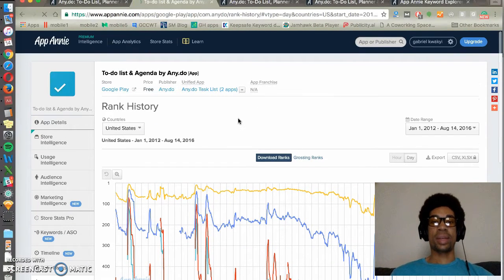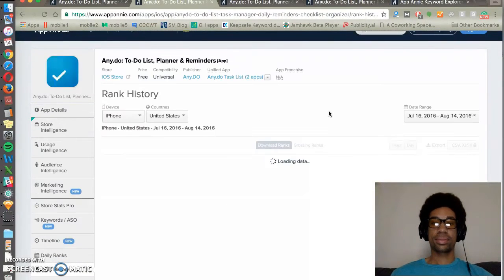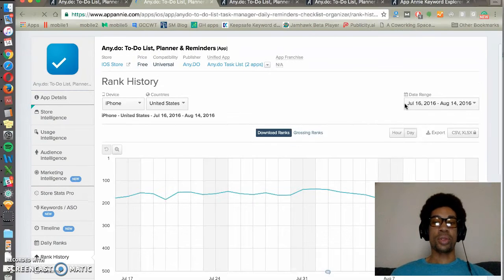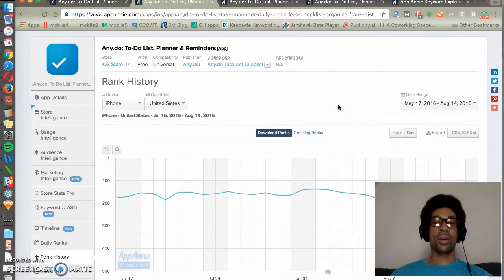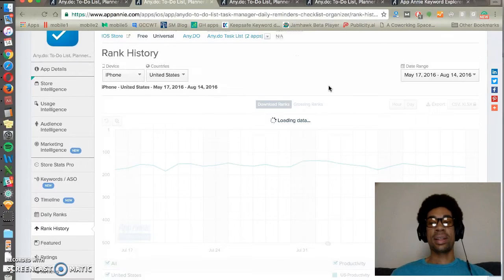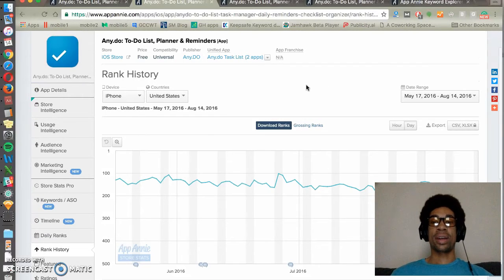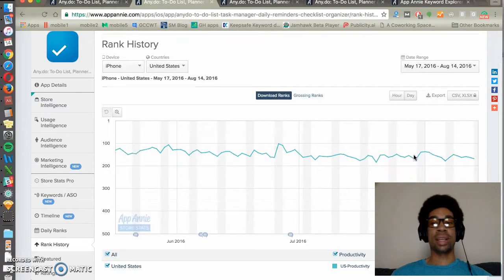Here we can see AnyDo's iOS app listing. This is useful for doing competitive research to see how other apps — peer apps, competitor apps, target apps — are changing over time. You can see that AnyDo's rank is declining over time.